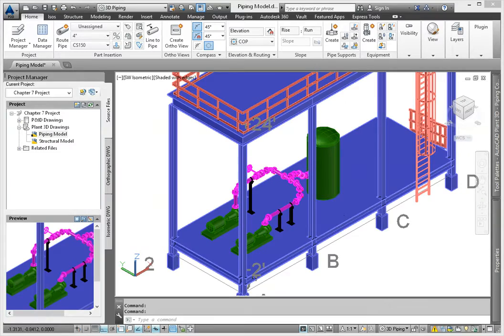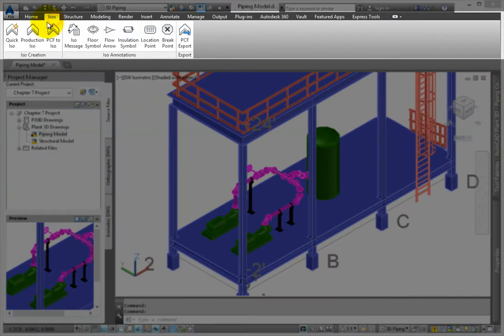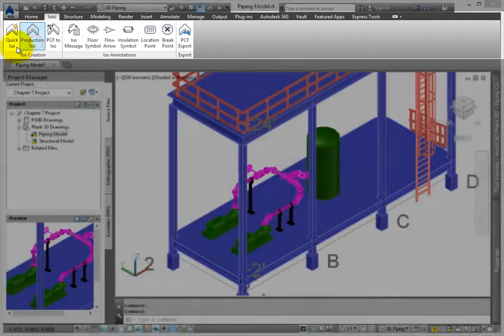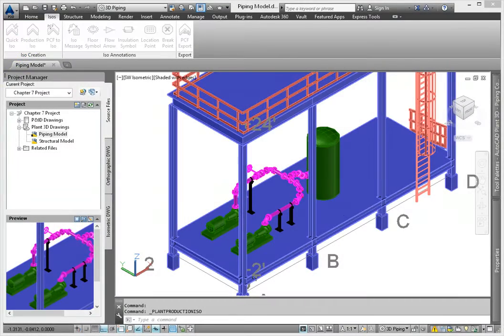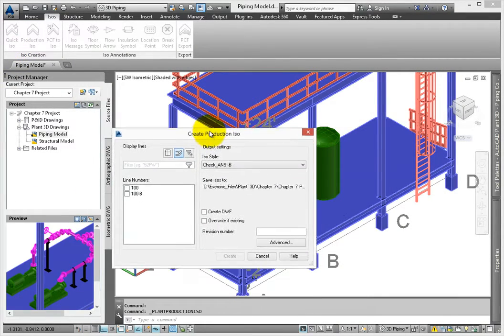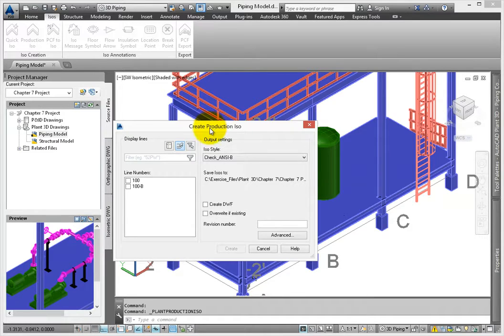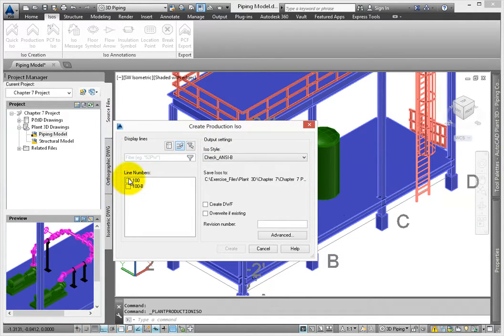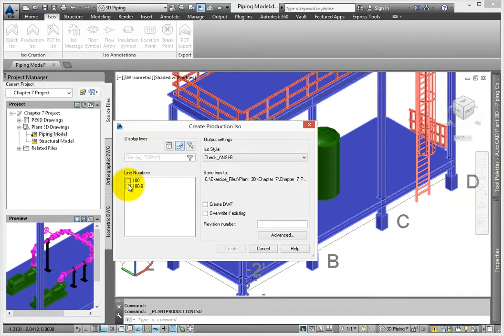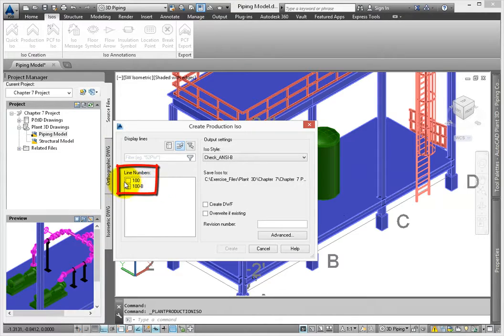From the ISOs tab, ISO Creation panel, click Production ISO. The Create Production ISO dialog appears. If your project includes lines that are already numbered, you can filter the list to only show specific systems. Since our project is small, we won't apply a filter. Select both 100 and 100B.